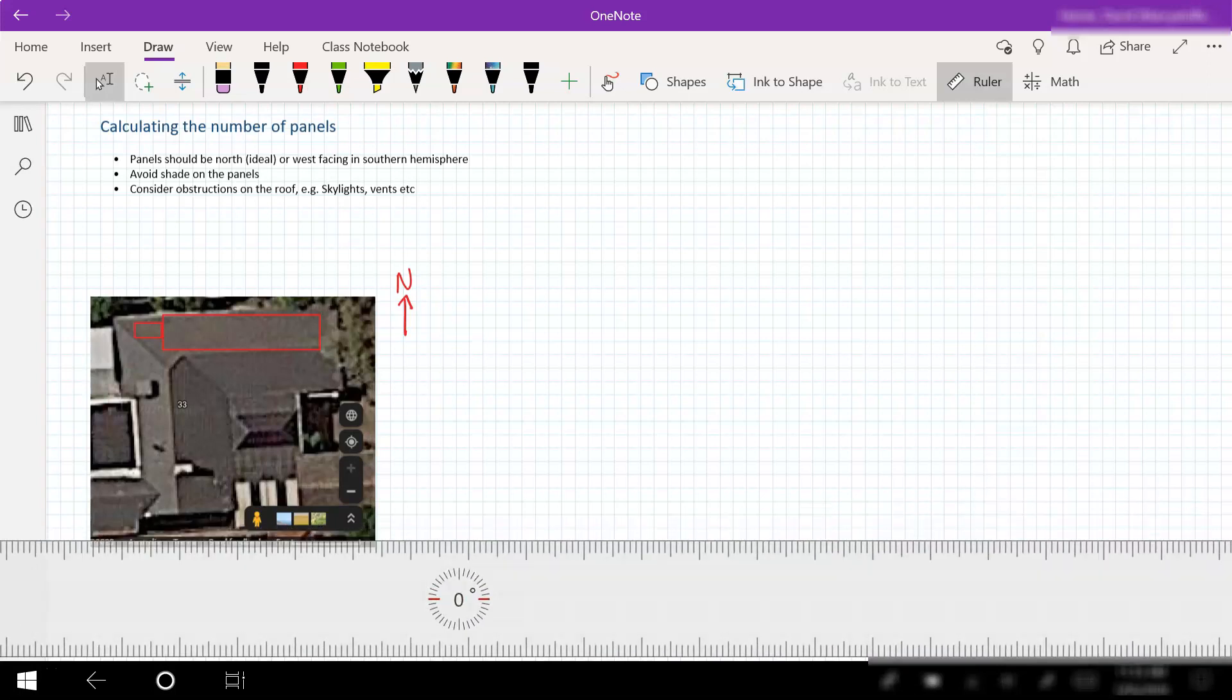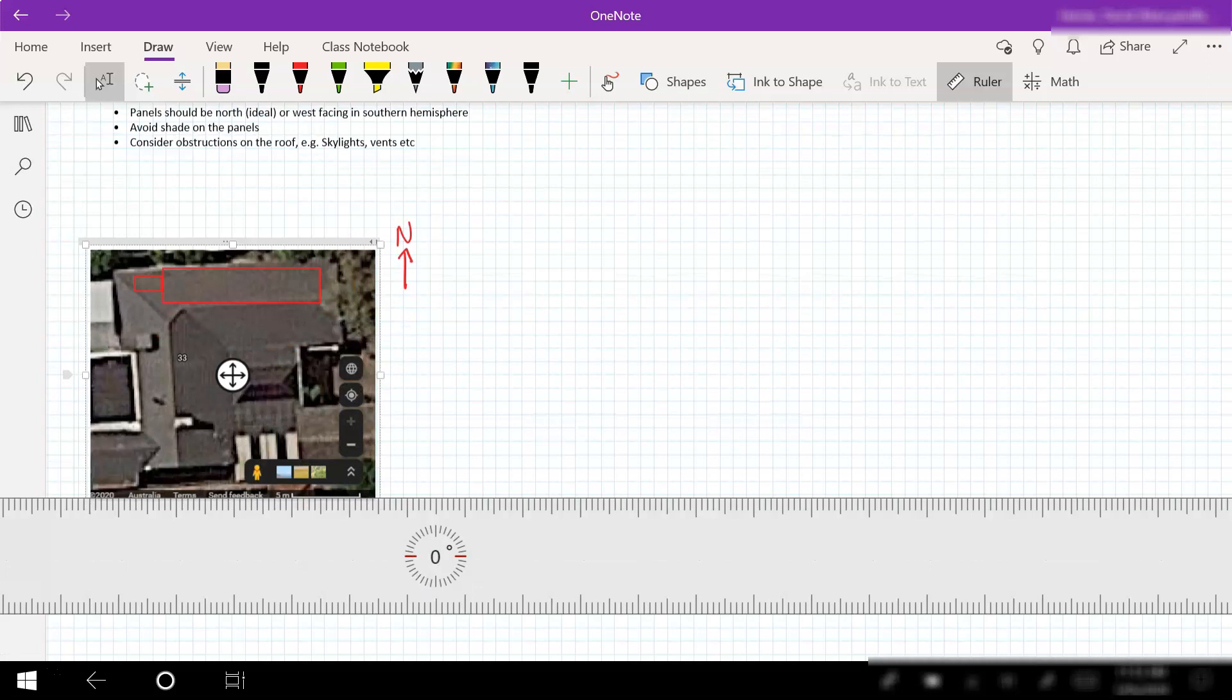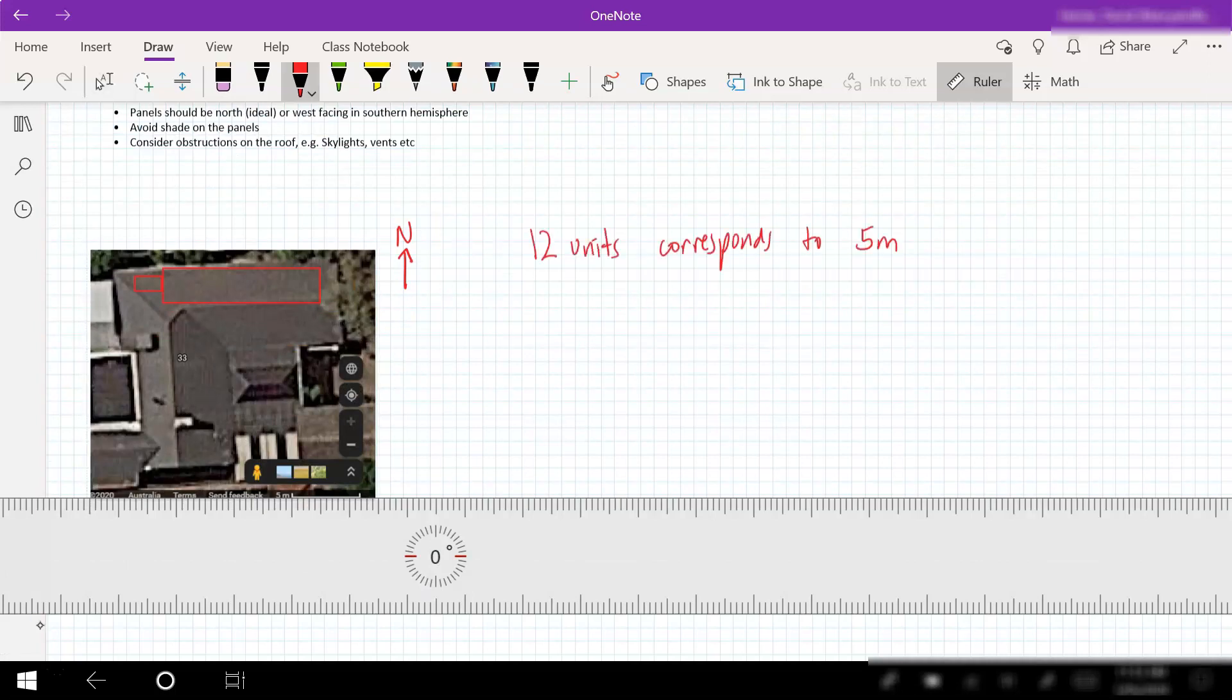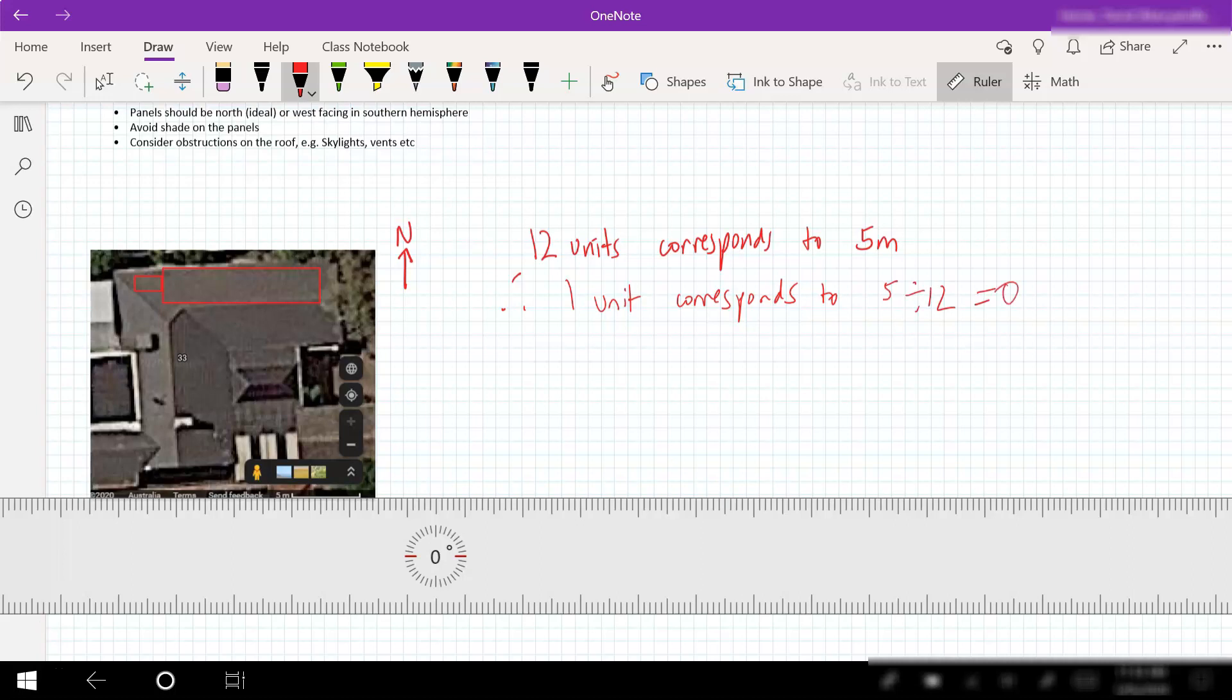The first thing we need to do is actually work out our scale. Looking at our scale we've got 12 units corresponding to 5 meters. Therefore, one unit corresponds to 5 divided by 12, which is equal to 0.42 meters. So every unit on our ruler here corresponds to 0.42 of a meter.